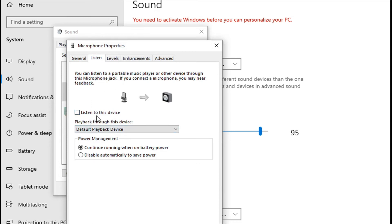If it is checked here, you just have to uncheck the option. Uncheck the listen to this device option, click apply and OK.